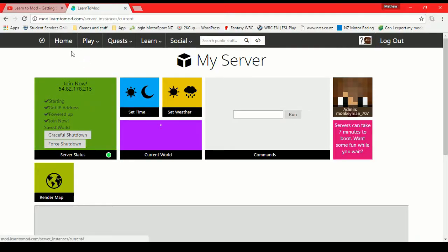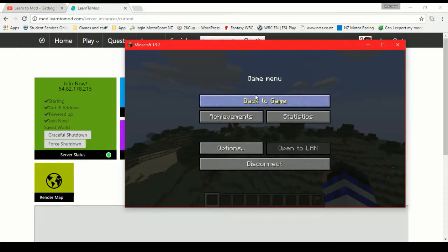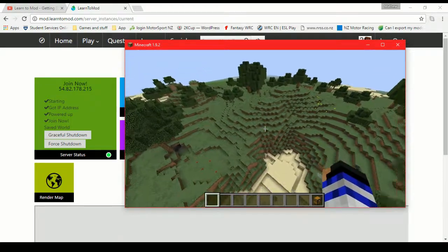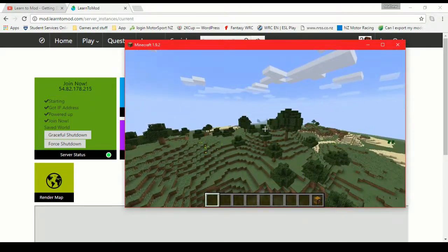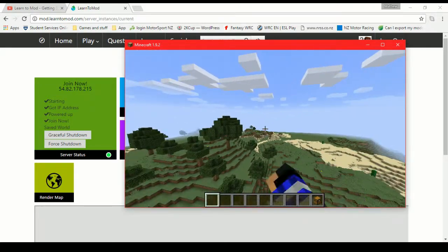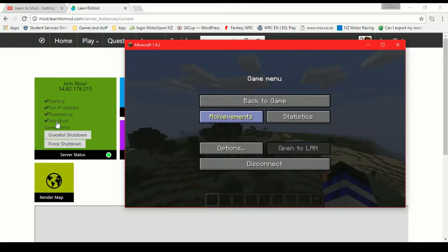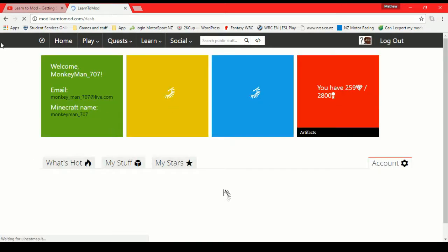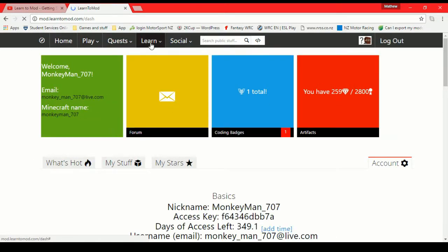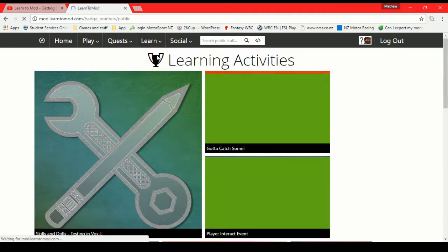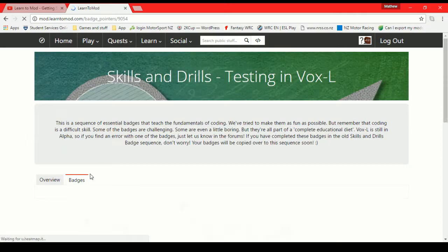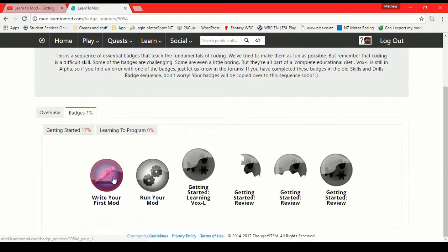But we have to now get a mod because you can see in here we're in Minecraft but we don't have a mod. So what is the point? We need to go back to that mod that we were creating earlier. I'll go into badges. We'll go find the mod that we just did. Write your first mod.